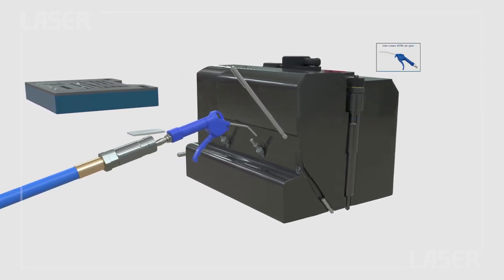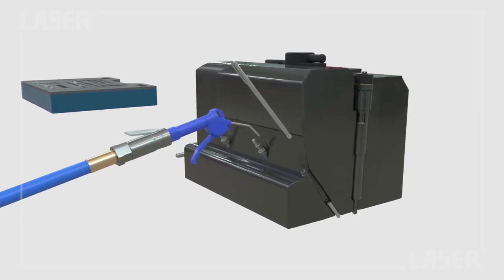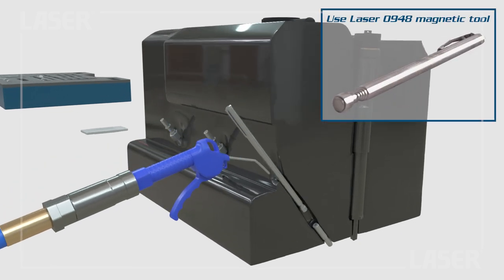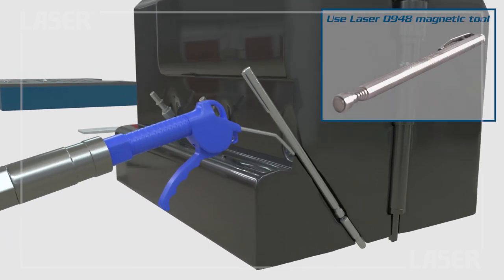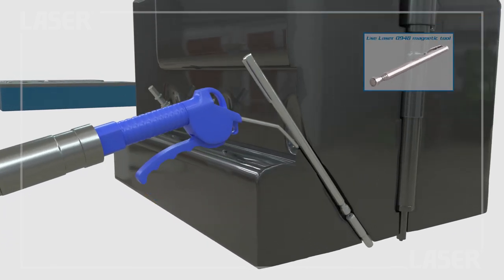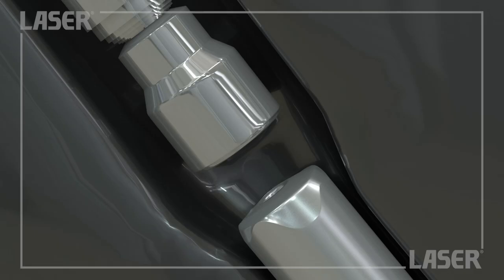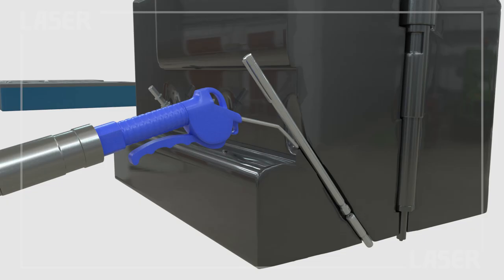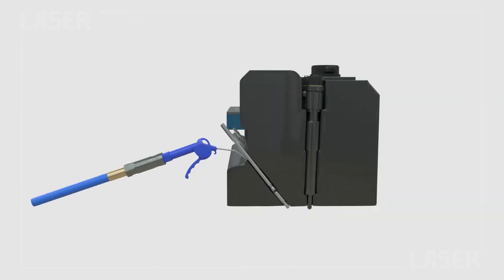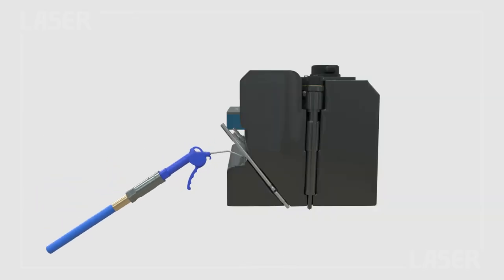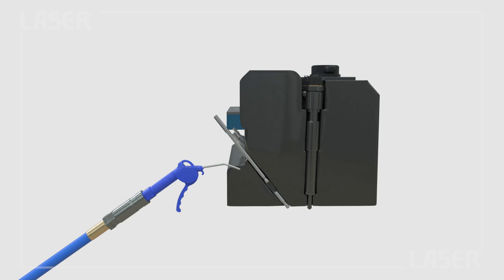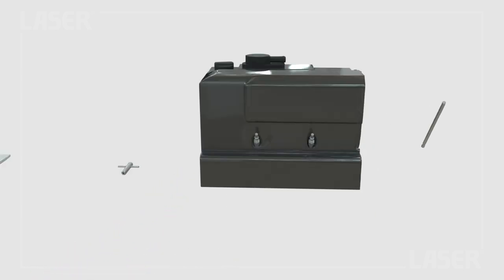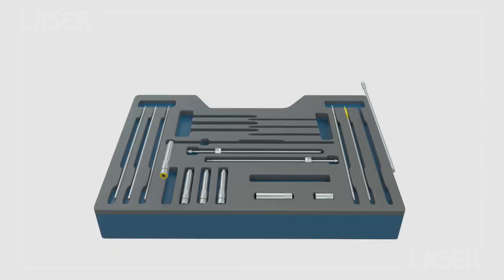Now we clean up any swarf from the drilling operation and the little laser magnetic tool is just what we need. Make sure you wear eye protection. Now on to the next stage.